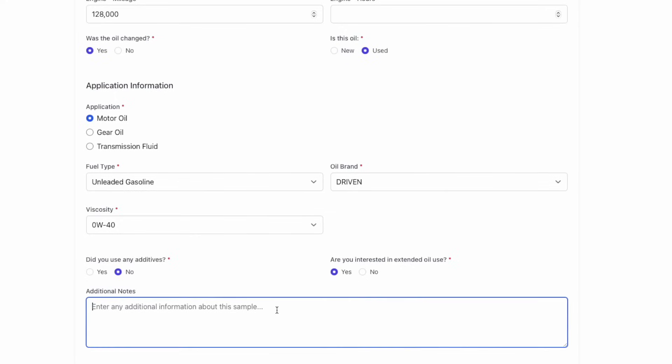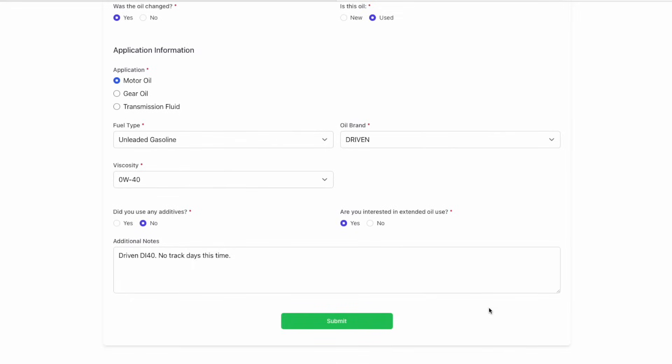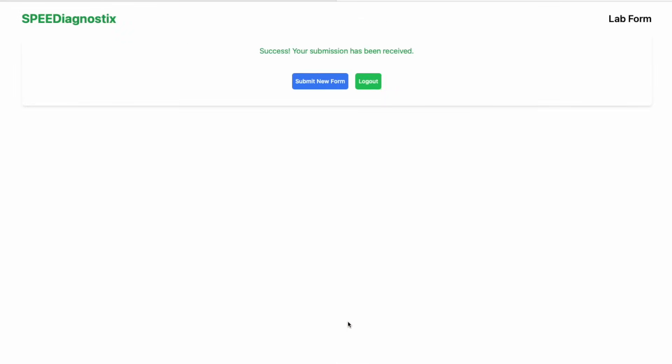Last but certainly not least is the notes section. Here is your chance to give us extra information about this sample, about your car, about the oil, things that are going on that would be helpful for us in interpreting these results so we can give you more valuable information from this sample. And when that's done, just click submit and you're done. It's that simple.